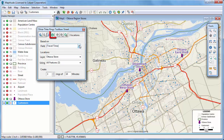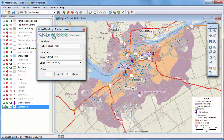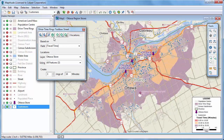Now click this button to create the drive time rings. Maptitude determines the rings, adds them to the map, and sets the scale of the map to show the entire layer.